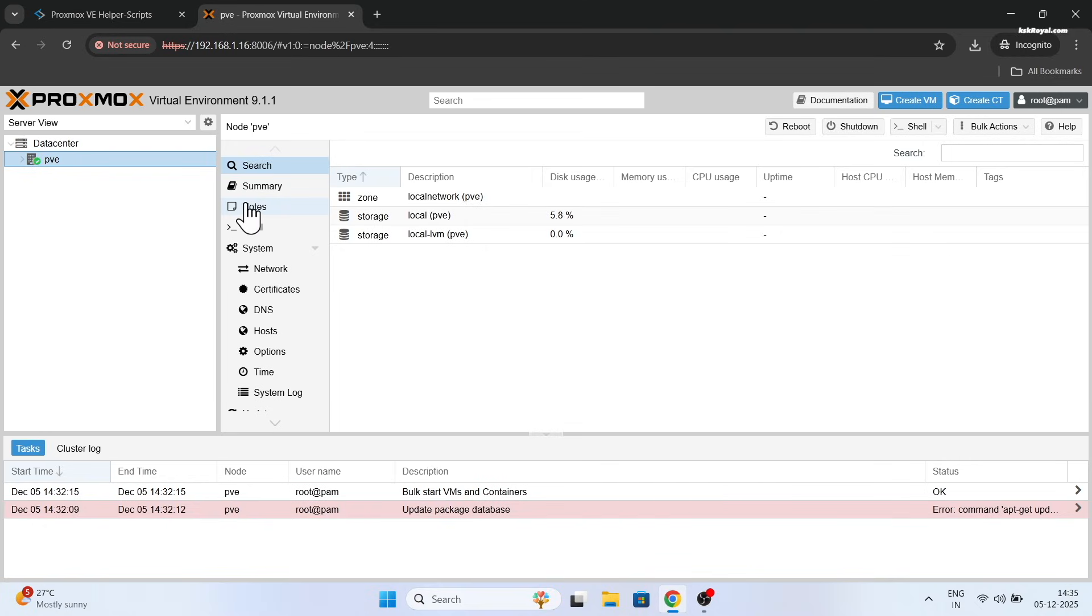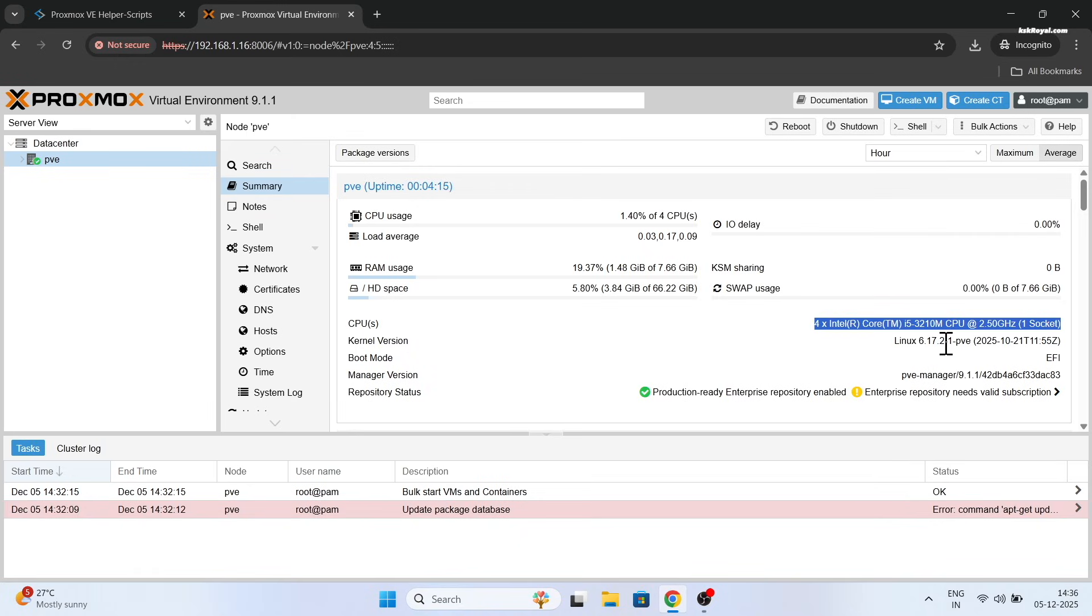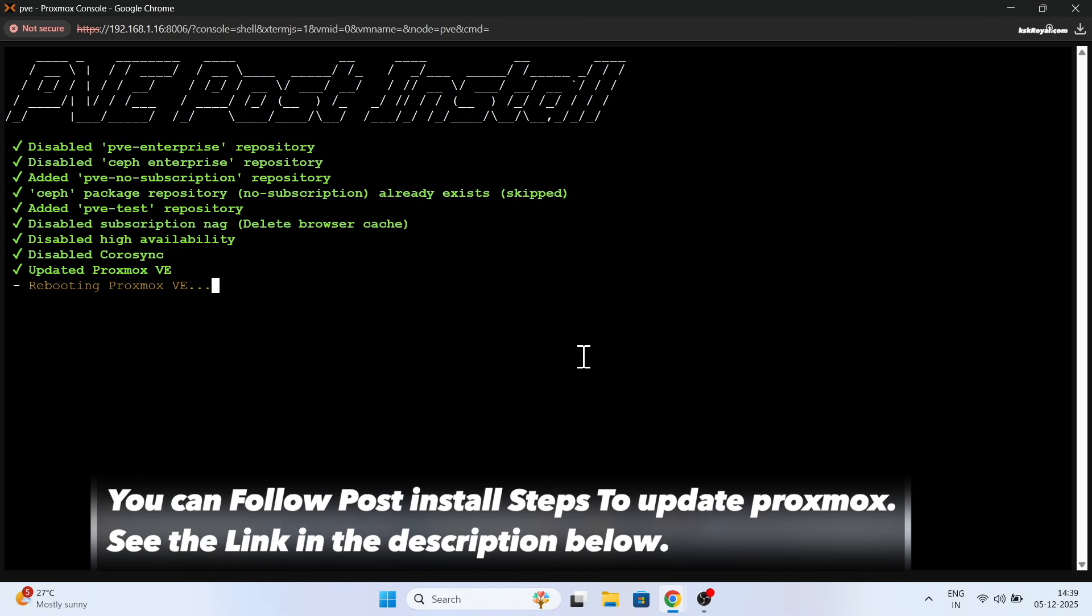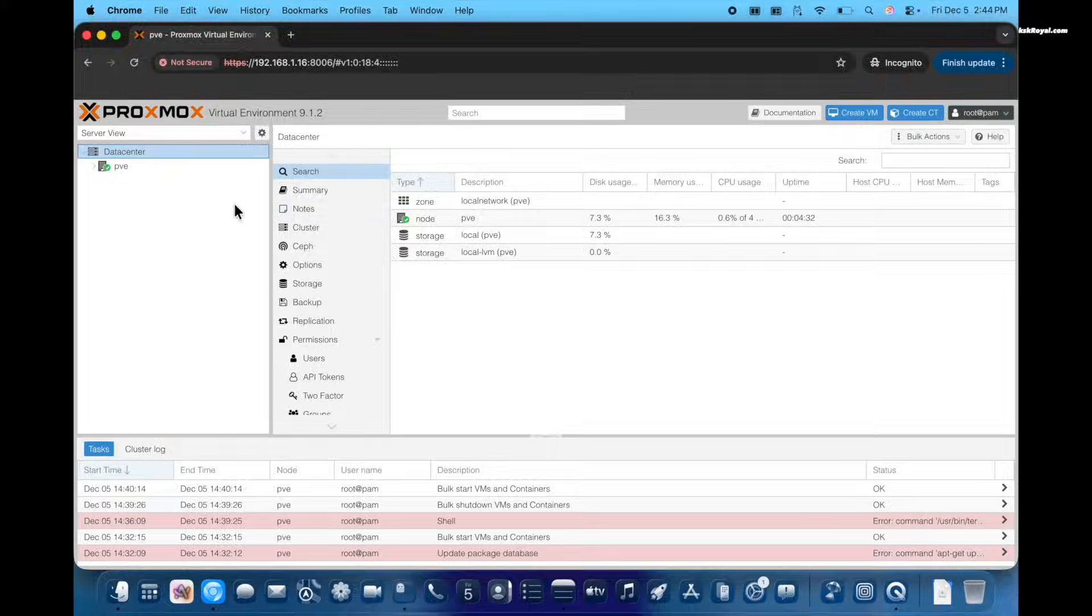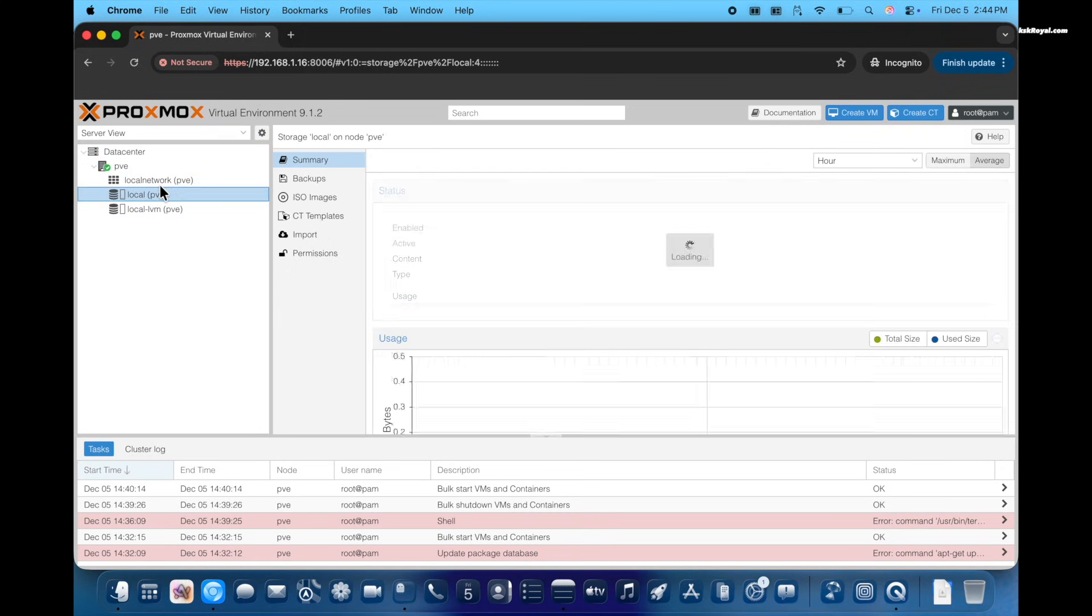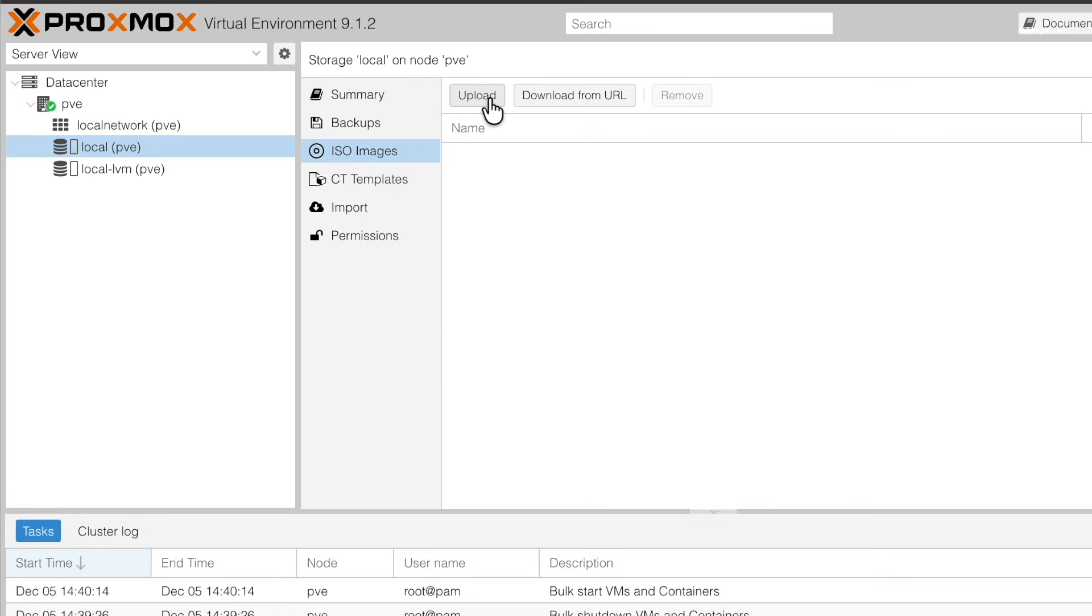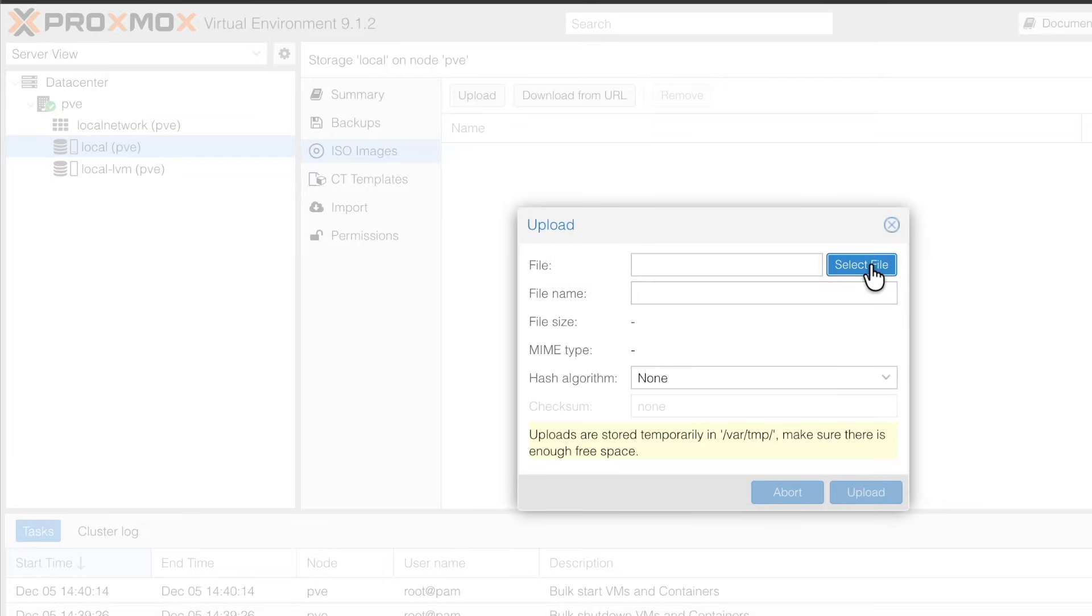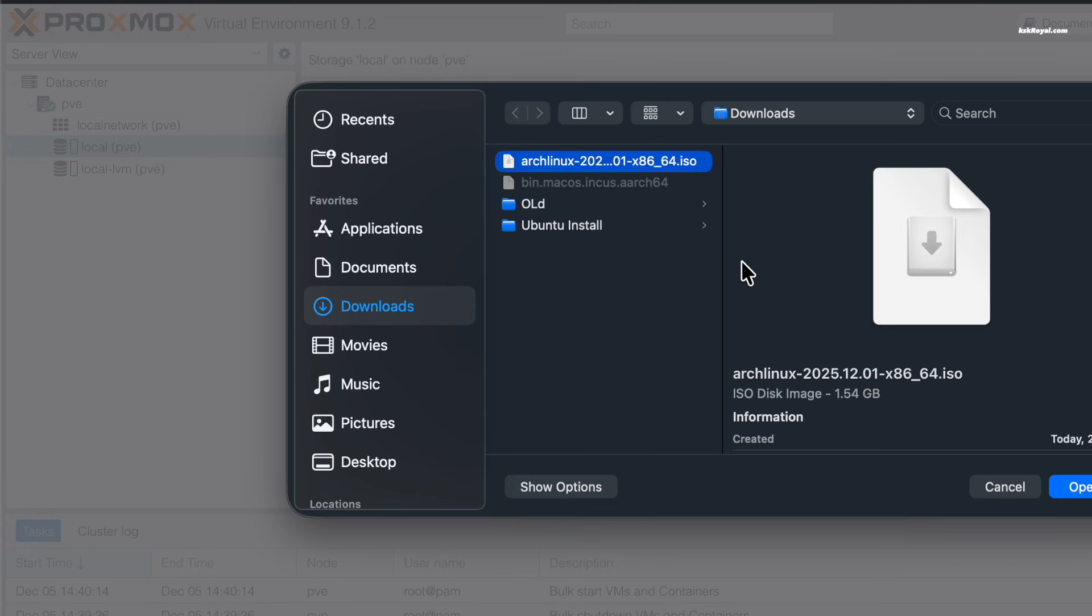As you can see, this is the web interface of Proxmox. Using the web interface, you can create, manage and remove virtual machines. From the sidebar, you can see a single node of your Mac and the local storage. Let's go ahead and start creating a virtual machine. Select local PVE and click on ISO images. You can download Linux or Windows 10 using this option or upload ISO image to the server. Let me go ahead and upload Arch Linux ISO image.